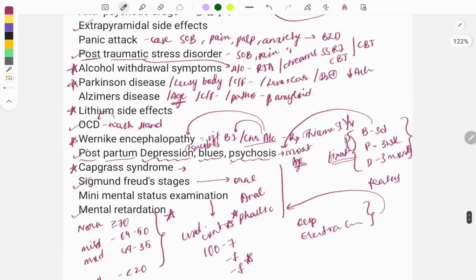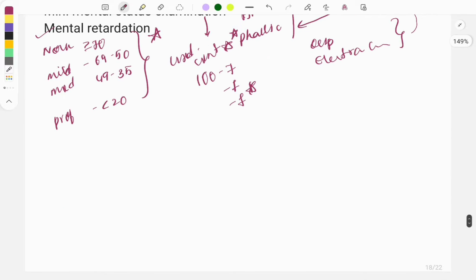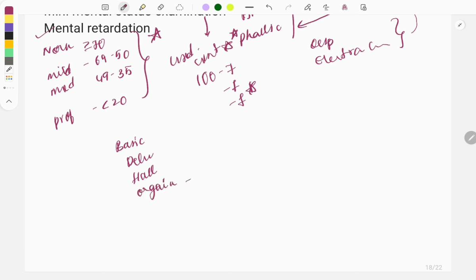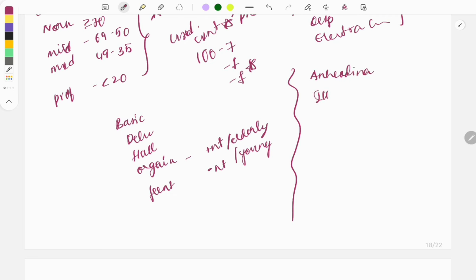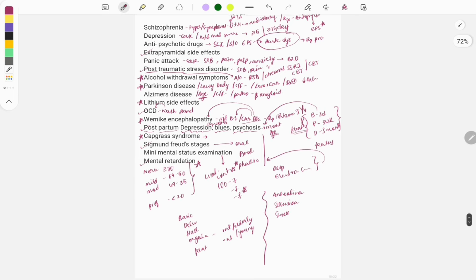Other simple topics include the types of delusions, types of hallucinations, and organic versus functional mental disorders. In organic brain disorders there is an anatomical insult to the brain, usually seen in the elderly. In functional mental disorders there are no anatomical changes and they are seen in younger patients. Other definitions asked include anhedonia, illusion, impulse, and instinct.